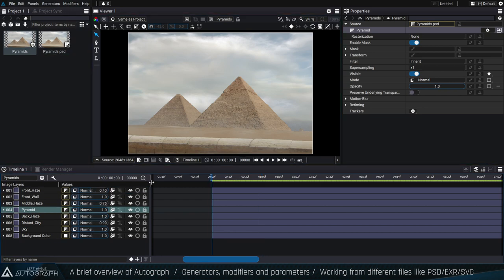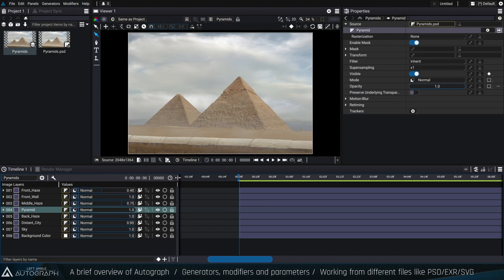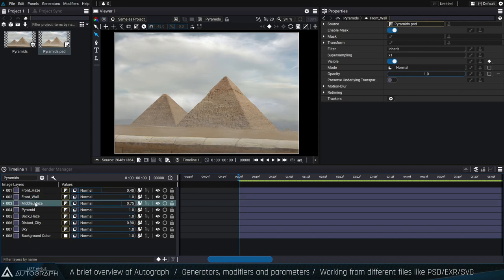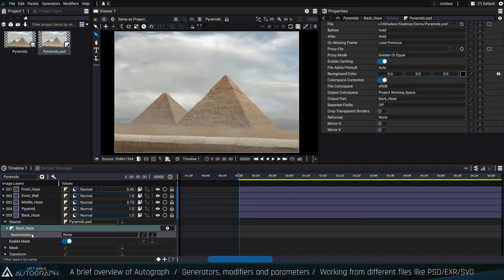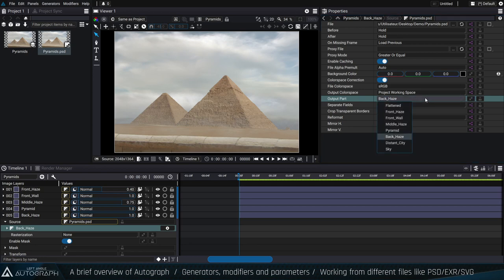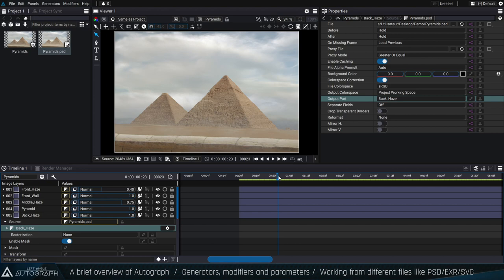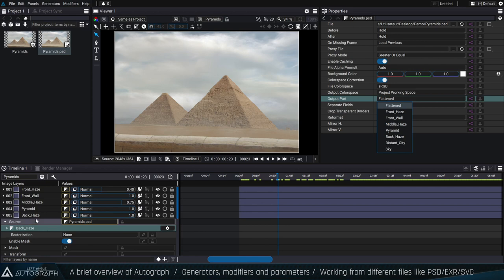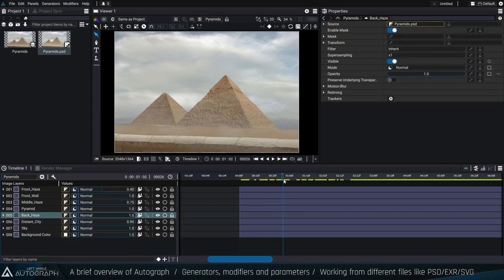It's really important to understand this concept of output parts, because it's exactly the same concept used by EXR and SVG files. Only one PSD file exists, but each layer using it has a different output part. When you need to modify the PSD, you just select the reader, replace the PSD file, and if all layers are named exactly the same, all output part references are automatically redirected to each corresponding layer in Autograph.